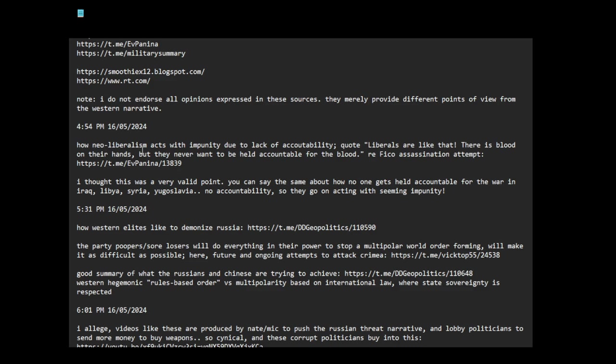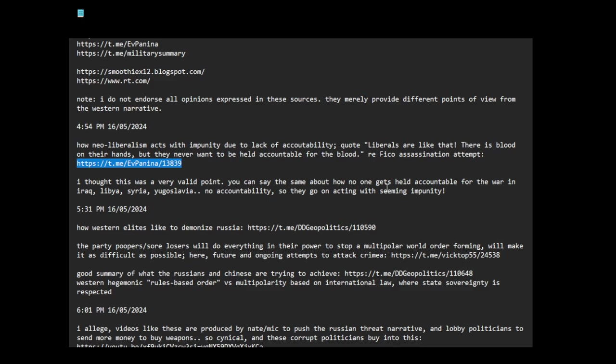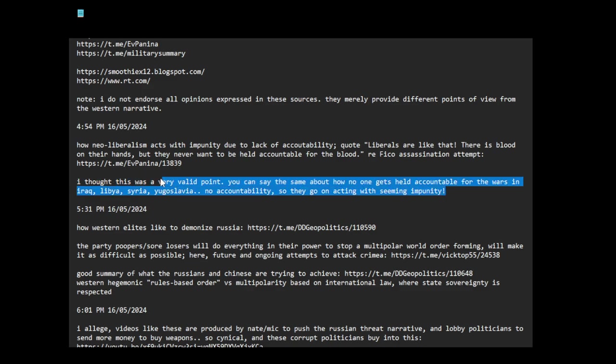How neoliberalism acts with impunity due to lack of accountability. Here is a quote: Liberals are like that. There is blood on their hands, but they never want to be held accountable for the blood. This is regarding the Feetso assassination attempt. I thought this is a very valid point. You can say the same about how no one gets held accountable for the wars in Libya, Iraq, Syria, Yugoslavia. No accountability, so they go on acting with impunity. Exactly.